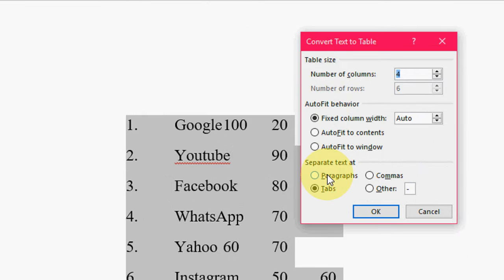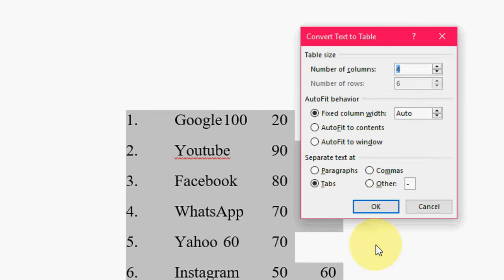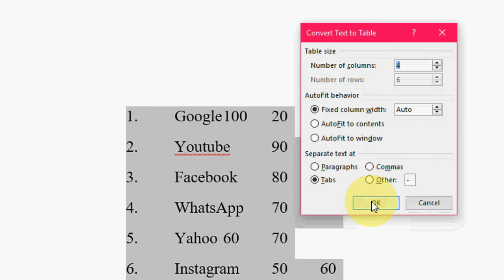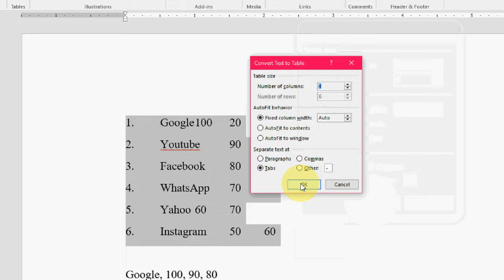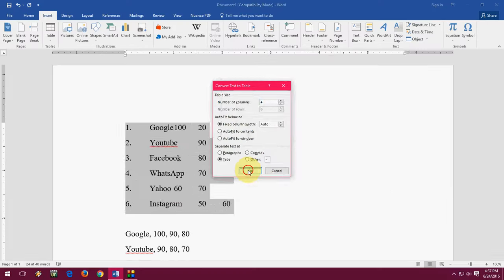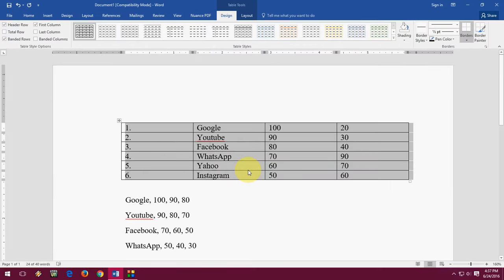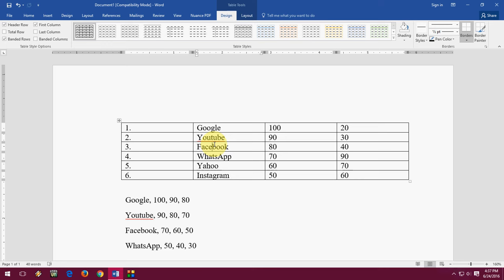Here we have three options like paragraph, tabs, or commas. So I have set the tabs. Now click OK and boom! That's it. Look at that. Within a second, your text is converted into the proper table.